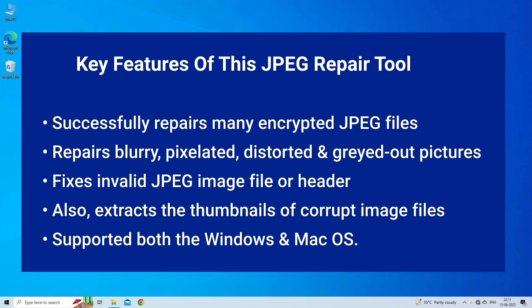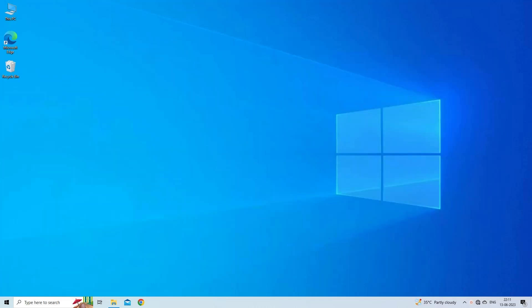Fixes invalid JPEG image file or header. Also, extracts the thumbnails of corrupt image files. Supported both Windows and Mac OS.